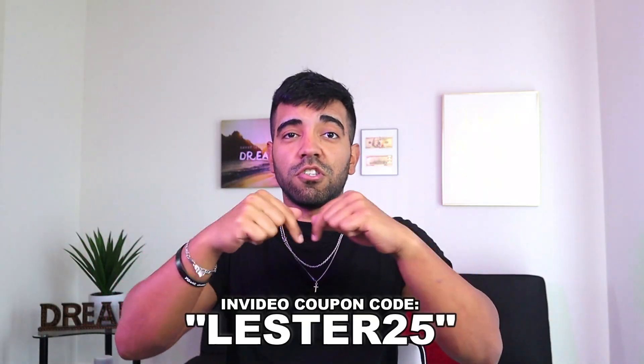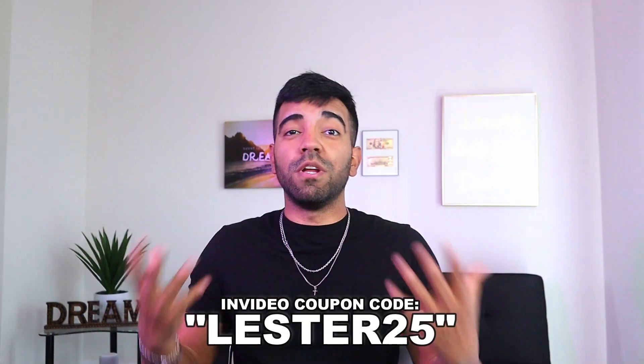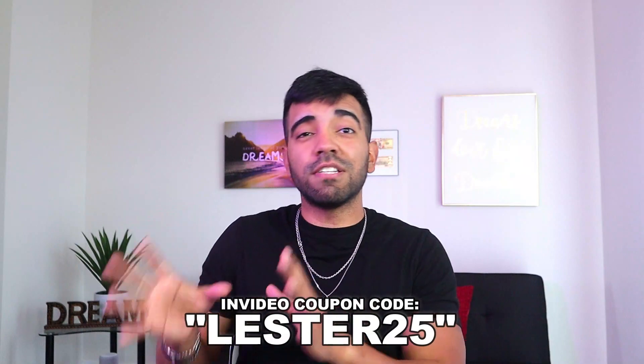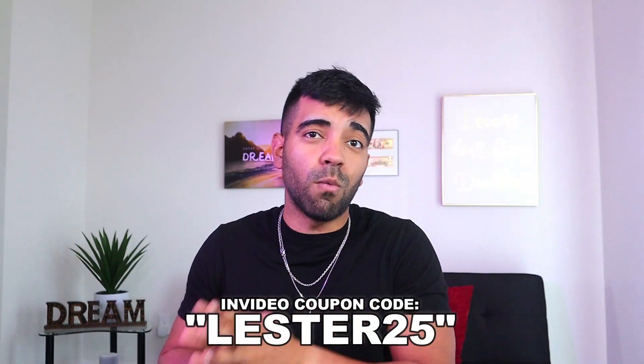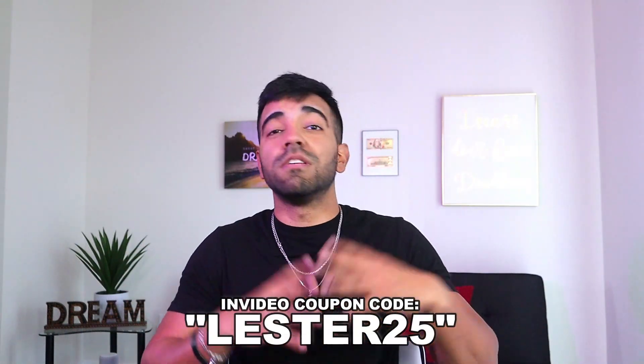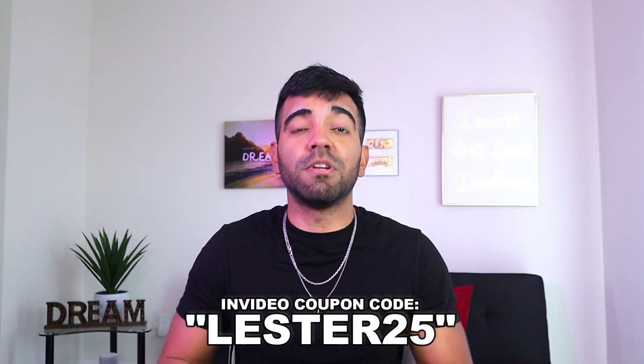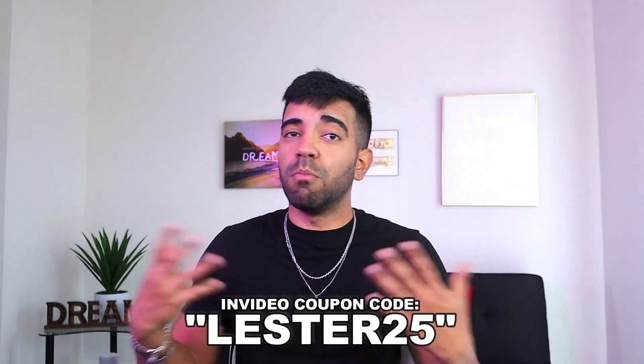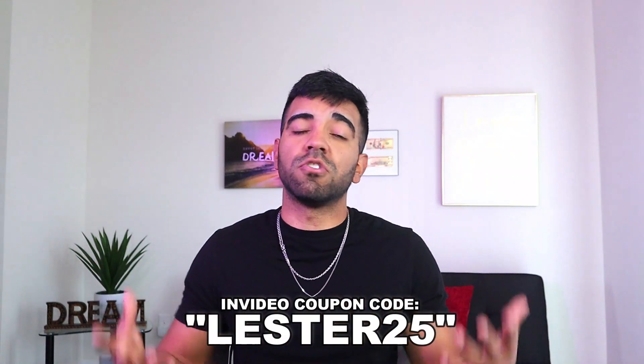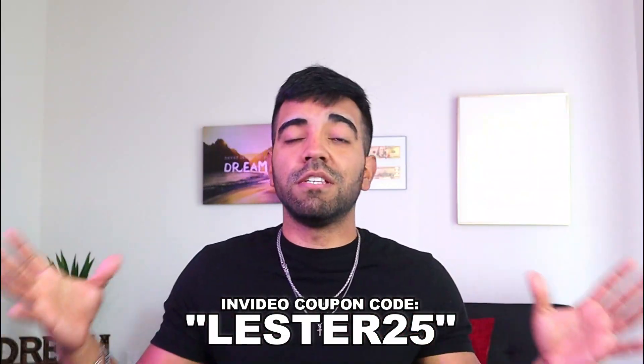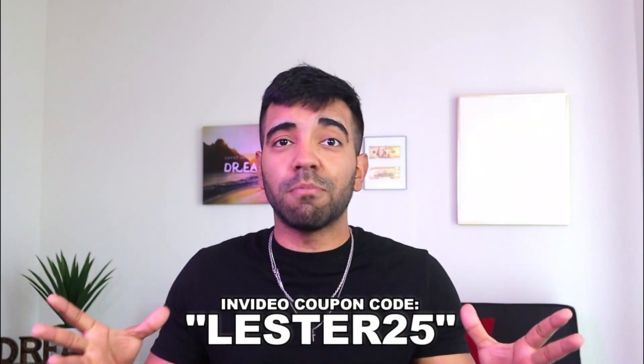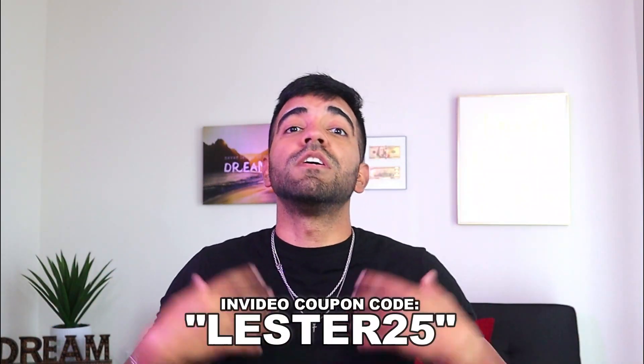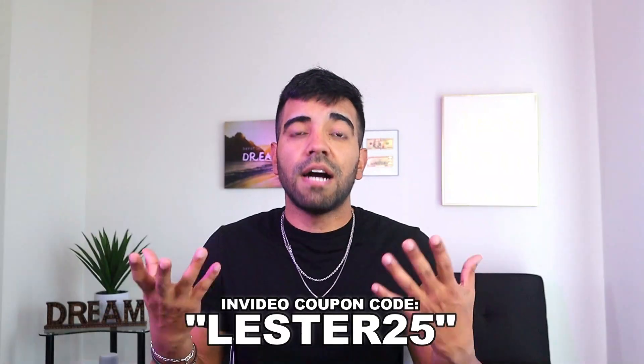Now, there's going to be a link in the description of this video that you can go and sign up for InVideo. And basically, if you want to use this coupon right here, when you try one of their plans. Now, you don't necessarily need to get one of their plans to set up video ads. But if you want to get more templates, more advanced features, guys, InVideo is used by a lot of marketers, including myself, to create high converting video ads specifically for Facebook.